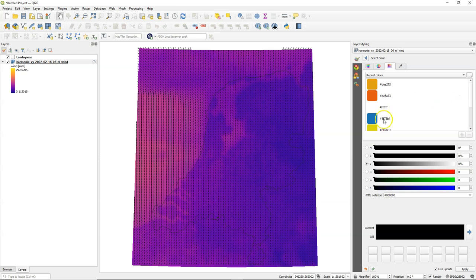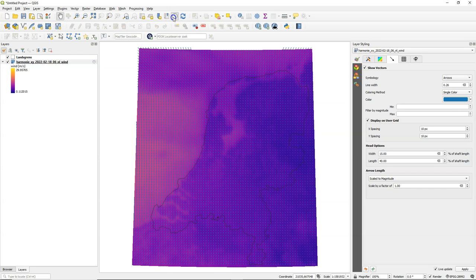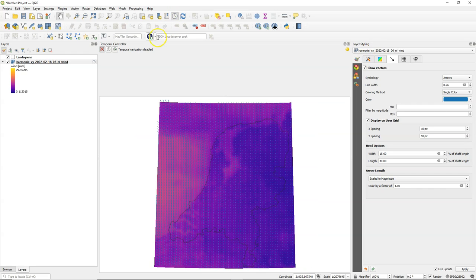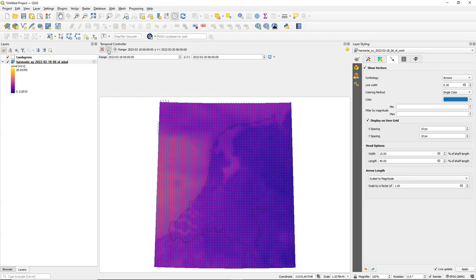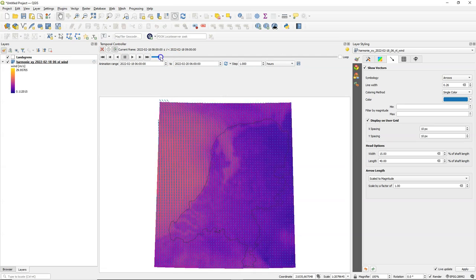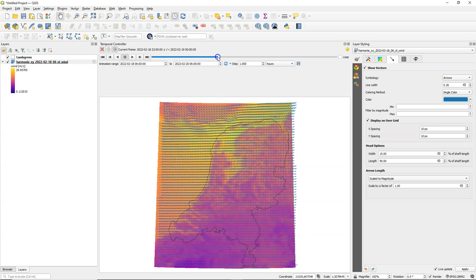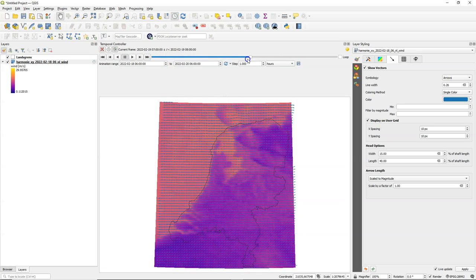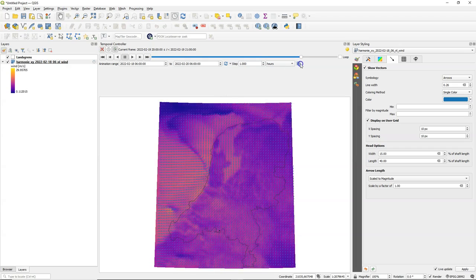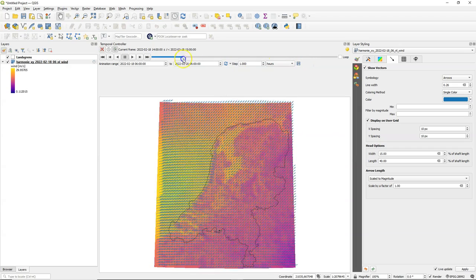We can also change the color. Let's make it blue and activate the temporal controller. I see there that it uses already the values from the file. You can always use the refresh button and when I use the slider I see the colors and the arrows changing.